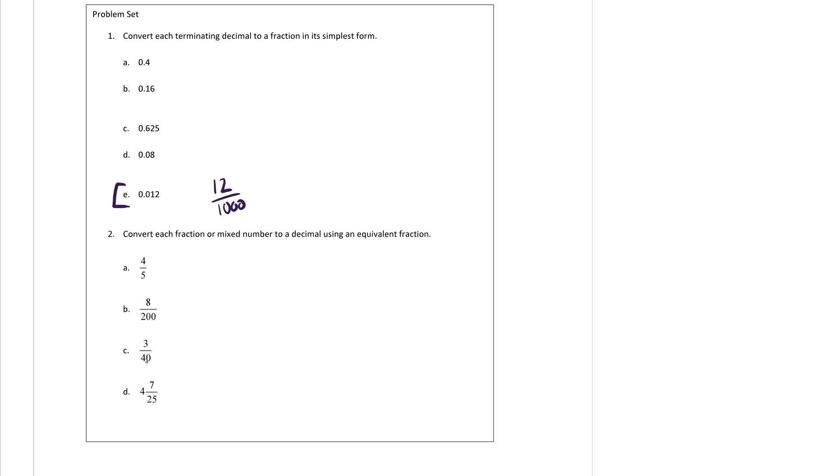Converting fractions to a decimal is really easy if you have a calculator. You can do it with an equivalent fraction as well, as long as you can get to a power of 10, so 10, 100, 1000, 10,000, and so on.